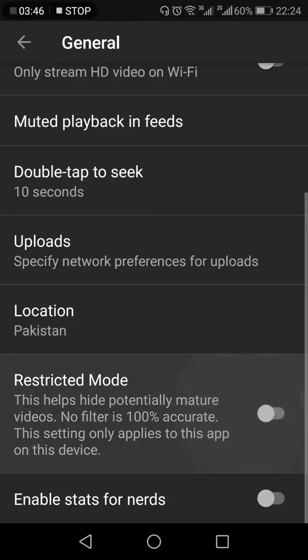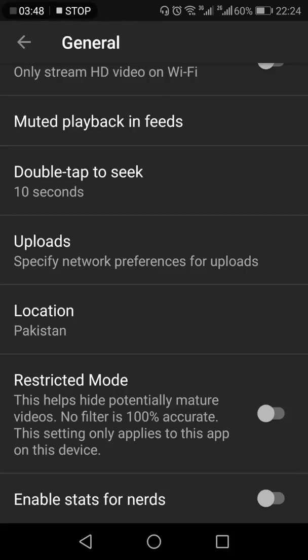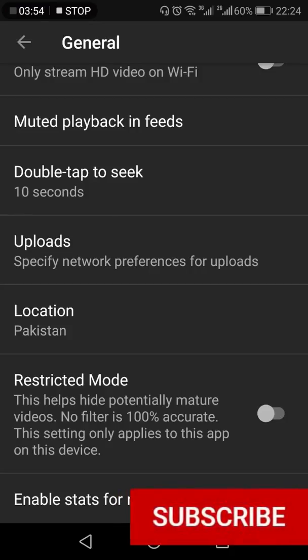So if you want to remove it, you just need to press the toggle towards the left side, and this is how you can remove the Restricted Mode on your YouTube app. Thank you for watching this video — if you like it, hit the like button, share, and subscribe.